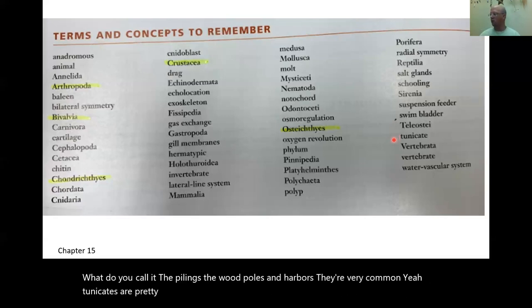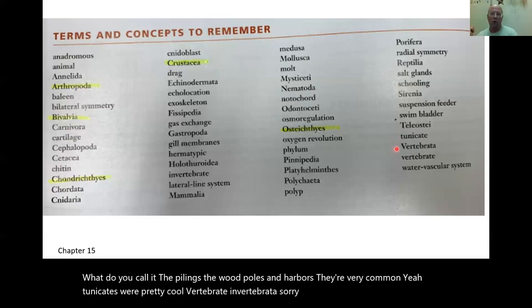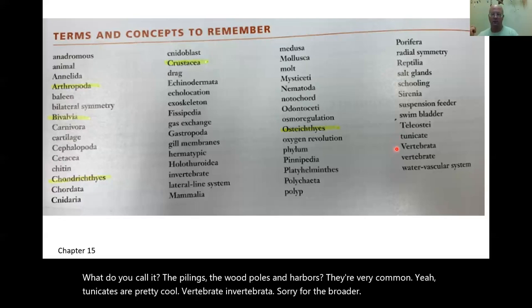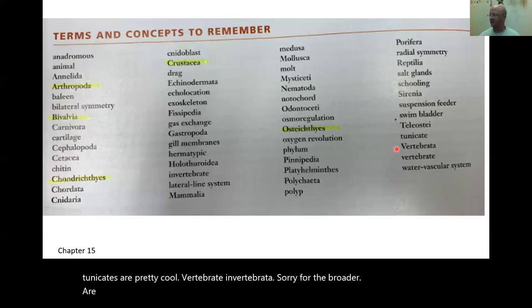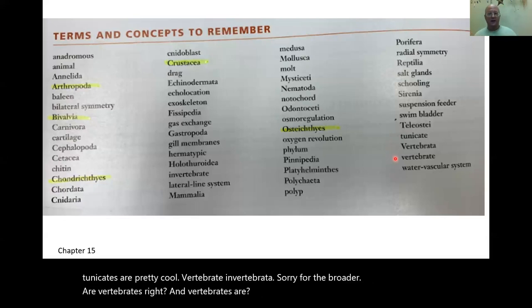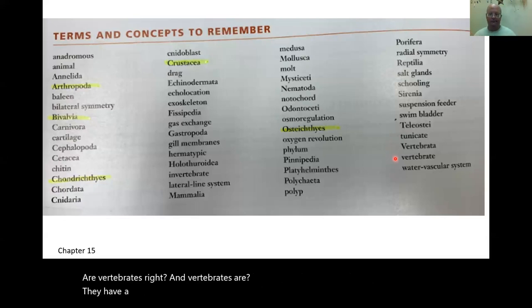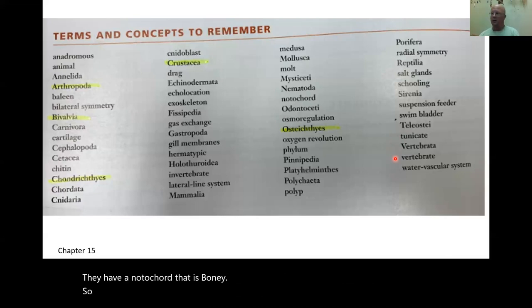Vertebrata — vertebrates have a notochord that is bony. Whales, dolphins, humans, polar bears — all vertebrates.